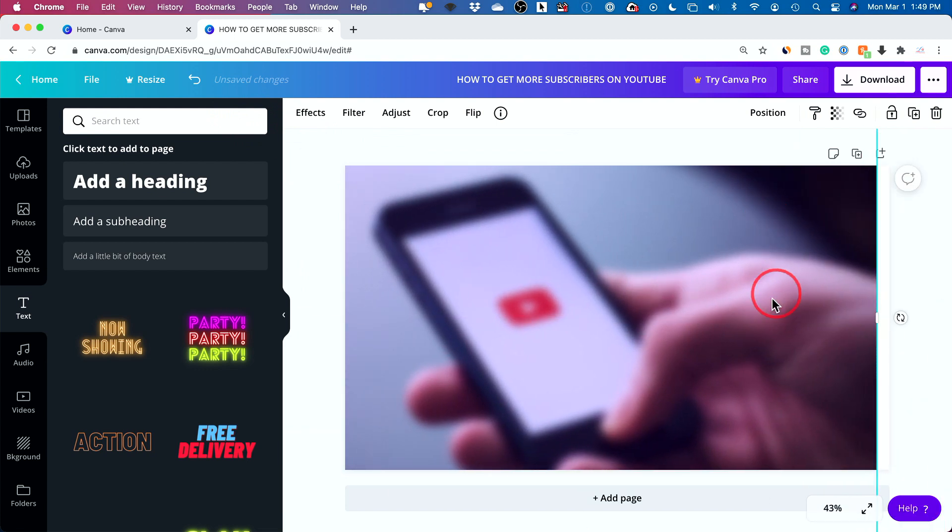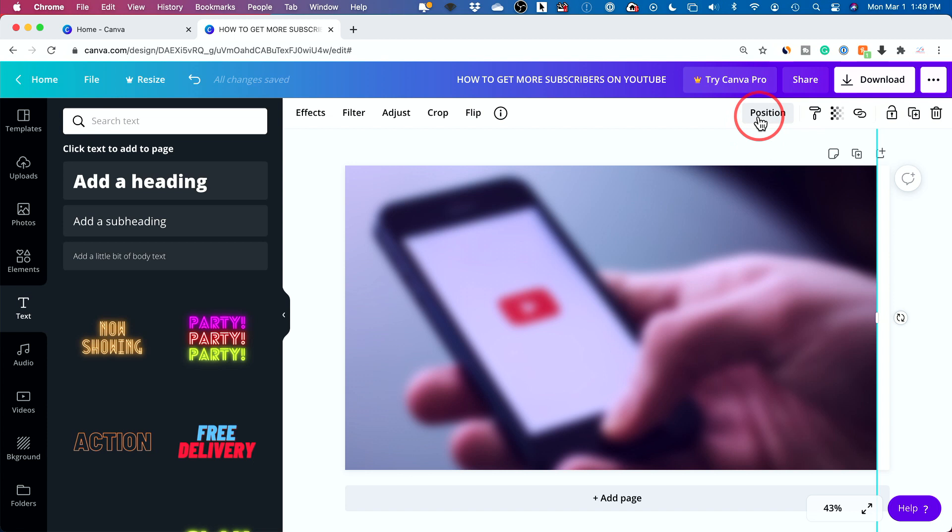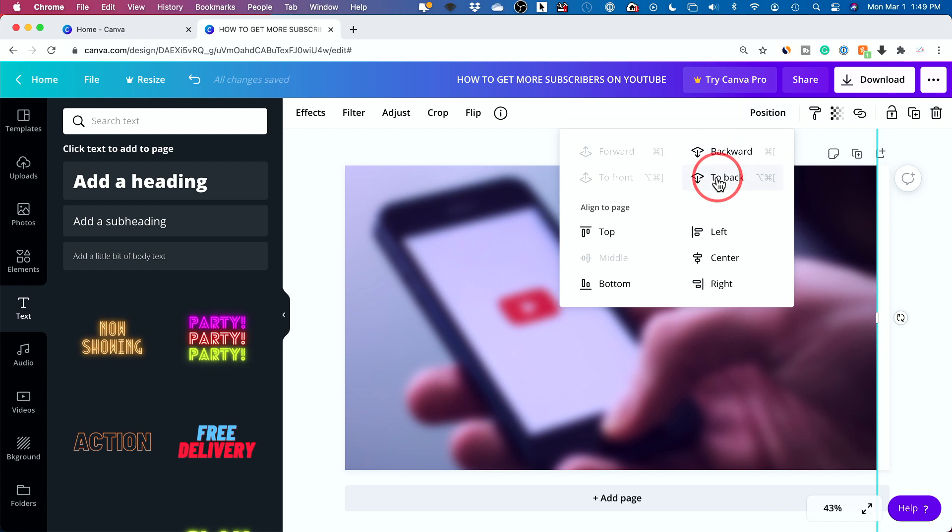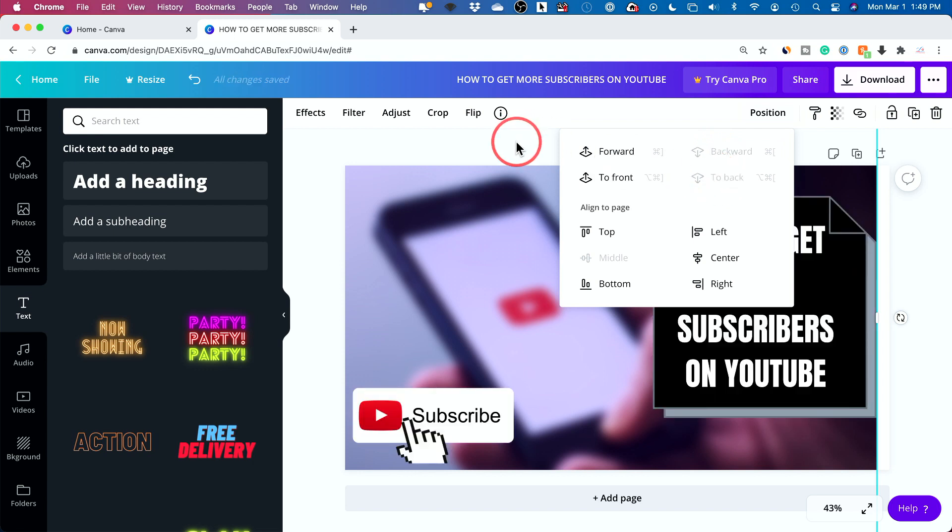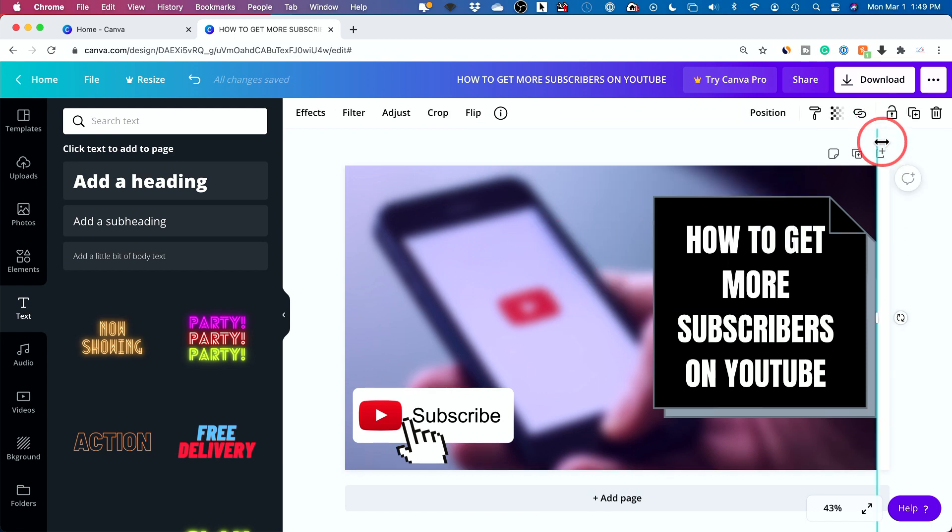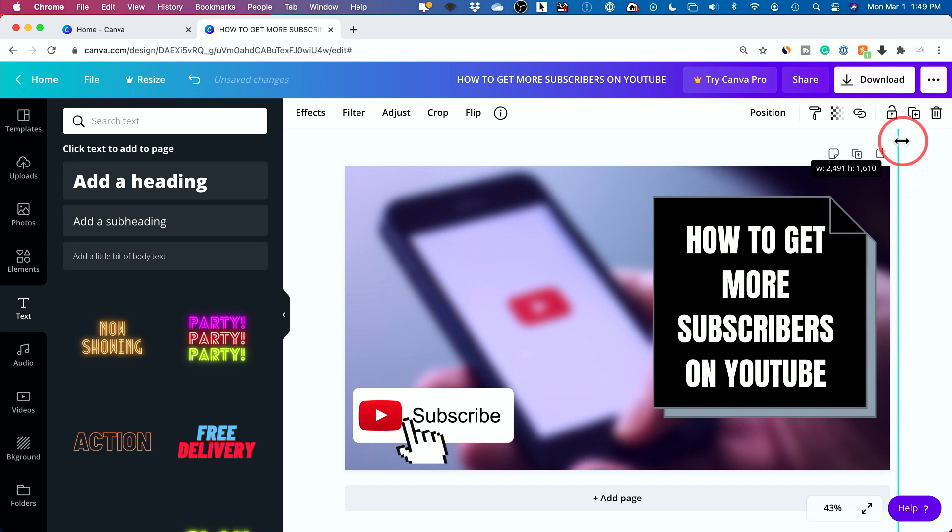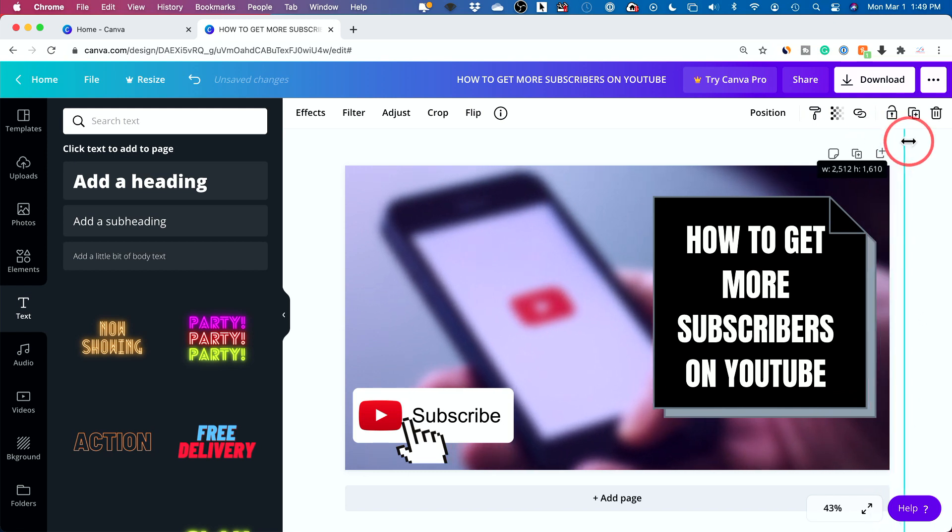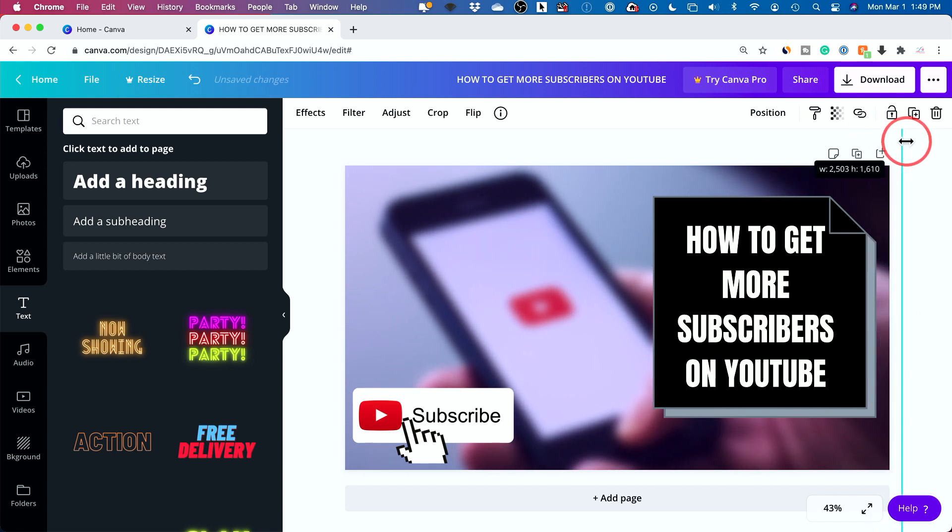This has become my foreground instead of my background. So how do I bring this all the way to the back? Well, you got this position option right here. Click this and it says take it backwards or to the back. So I'll take it to the back and there you go. You moved it to the back and I didn't have to make it my background. It's just a regular image, but it's moved all the way to the back.